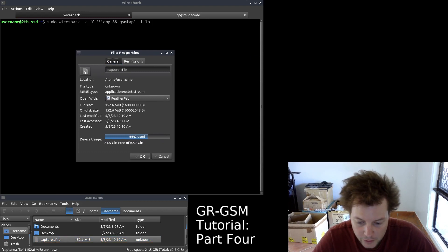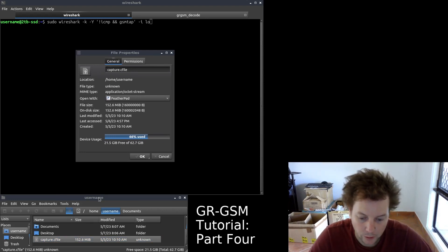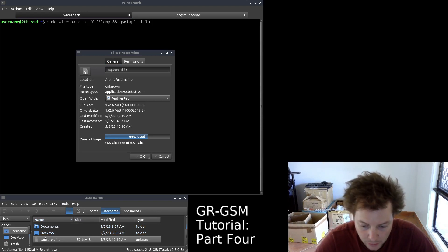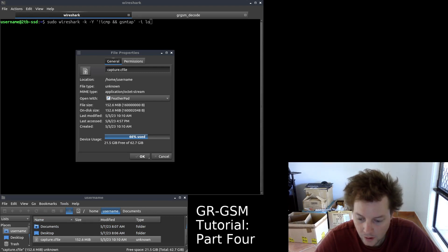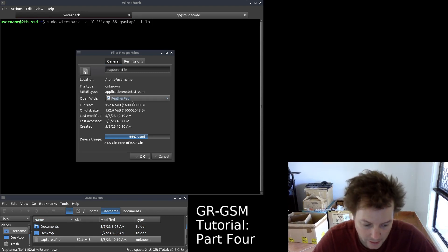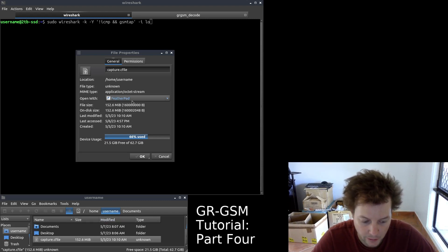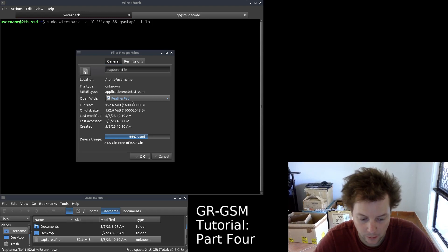For those of you who have been following along with this series will know that in part three, we recorded this file in our home directory called capture.cfile. Contained in this capture file is a 20-second data recording of my simulated non-hopping GSM-based transceiver station running on my BladeRF.